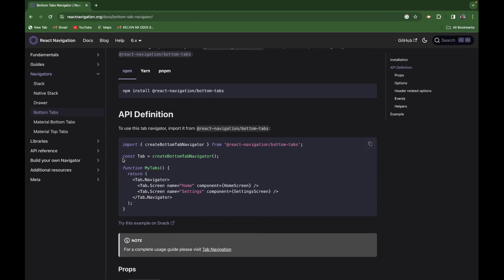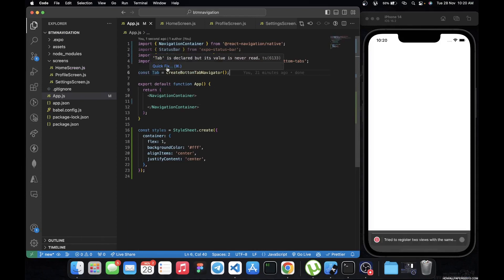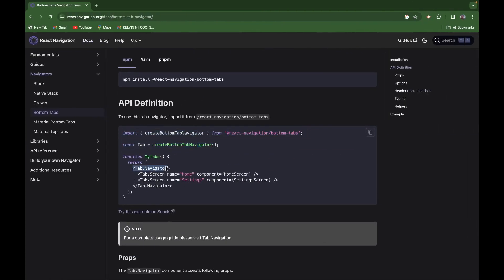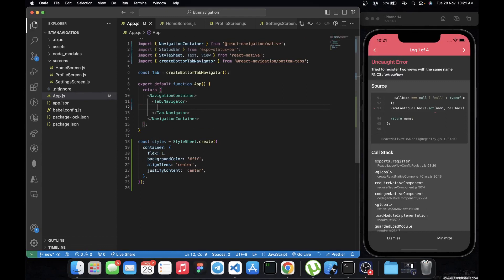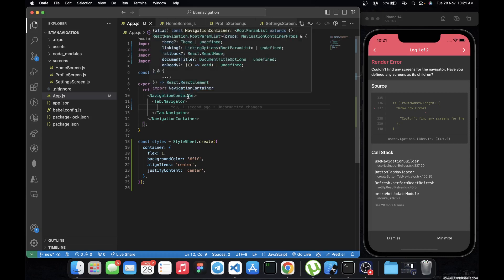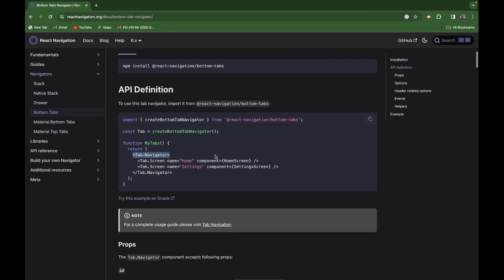Next, we create a Tab variable using createBottomTabNavigator. We copy that from the documentation and paste it in. Then we add Tab.Navigator — this is the navigator for all the bottom tabs. The NavigationContainer wraps the whole application to enable navigation between screens, and Tab.Navigator sets up the bottom tab navigation.